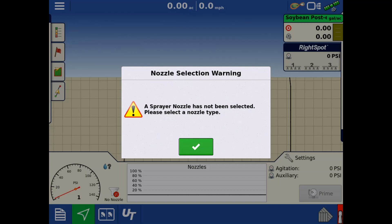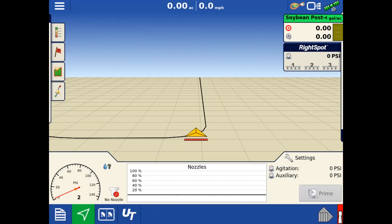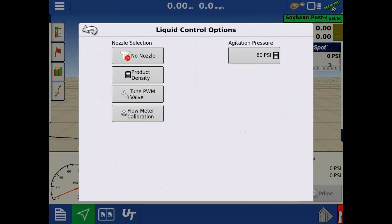Before we can begin operation, we need to have a sprayer nozzle active. Tap the green check. To select a nozzle to be active, in the bottom right, tap the settings wrench. Tap the nozzle selection button.